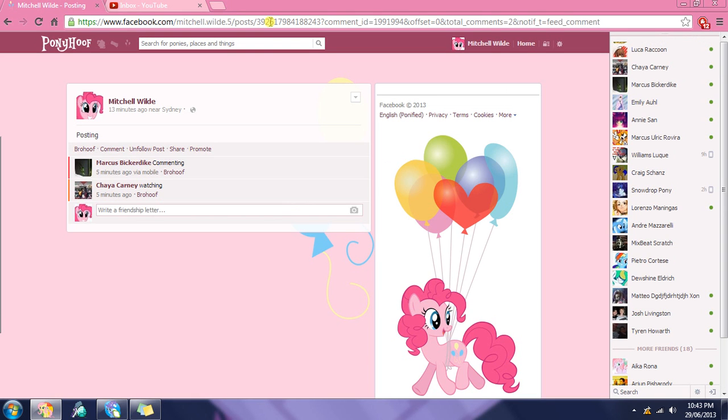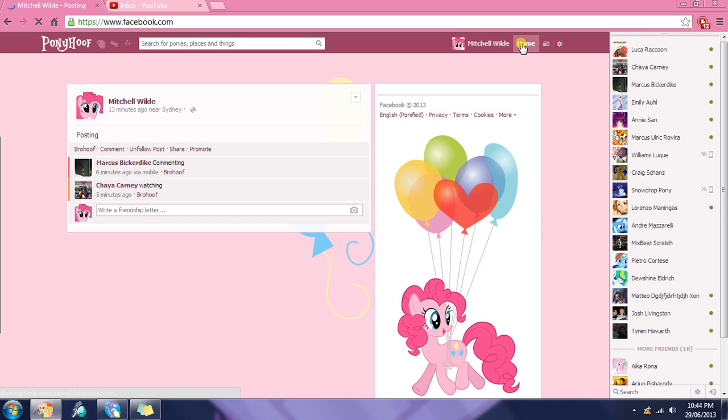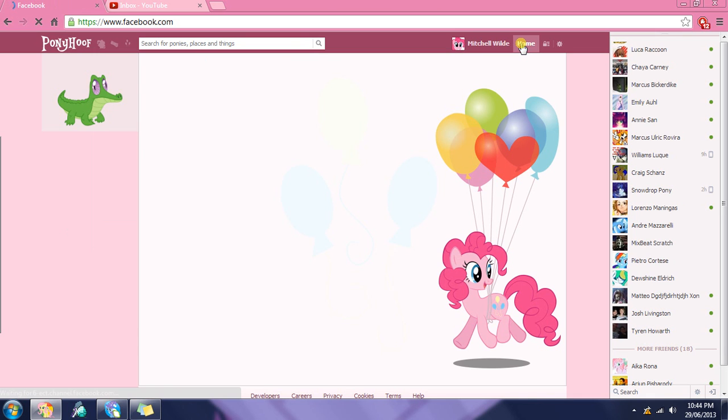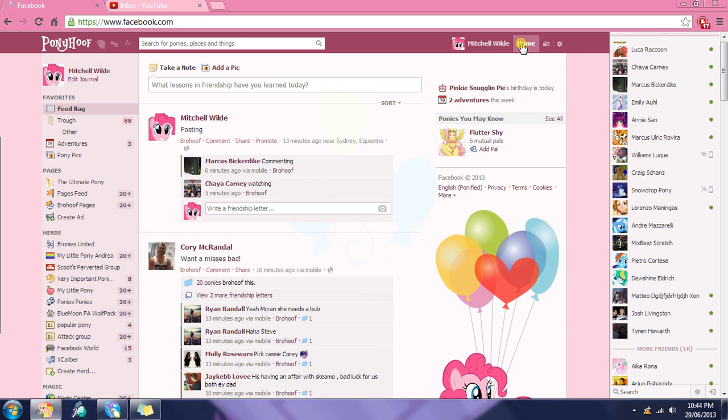Go here, go to Facebook. This is Facebook. If you don't know what Facebook looks like, get off the internet.